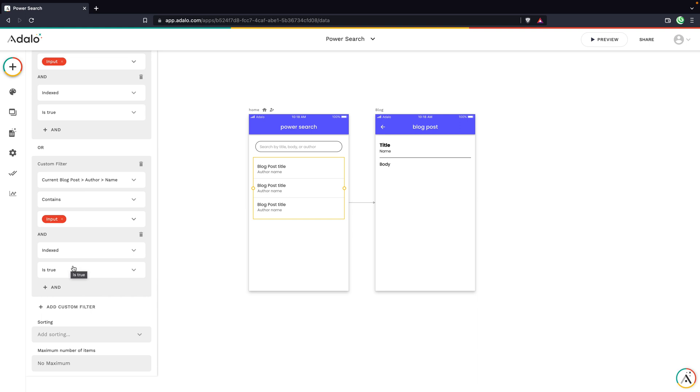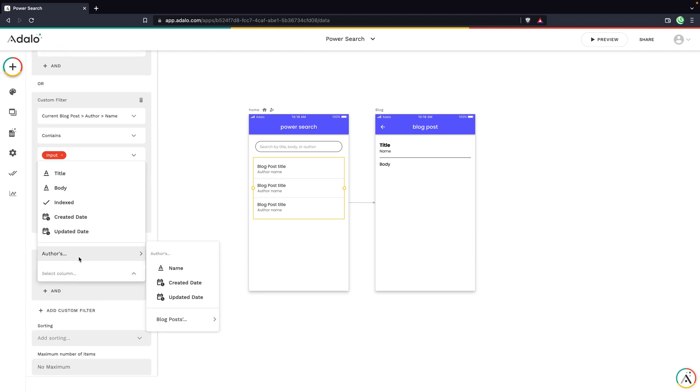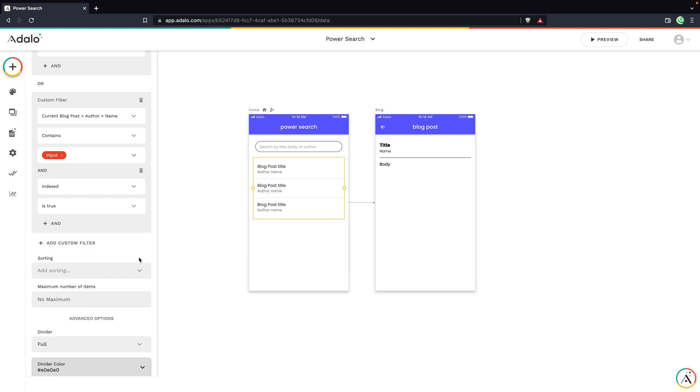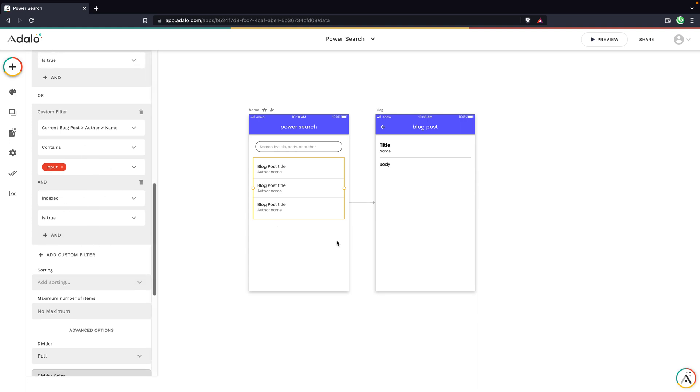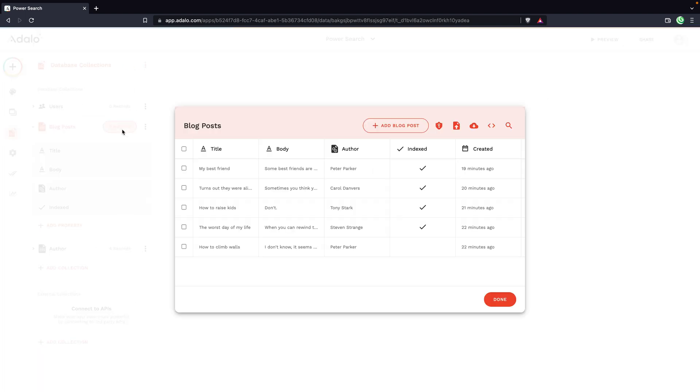For example, maybe if you have an admin of your app and you want results to show up even if indexed is false, you could add another or and say if the logged in user is going to be an admin and start to build custom conditions there. So you can get pretty advanced with this. We're going to leave it as is for now and go do some searching.